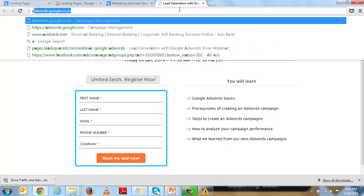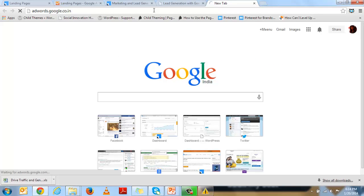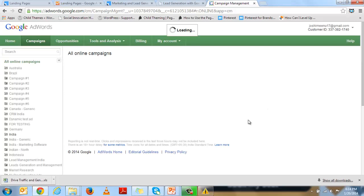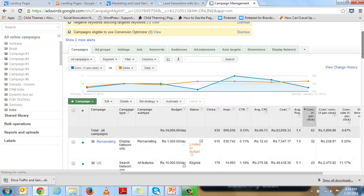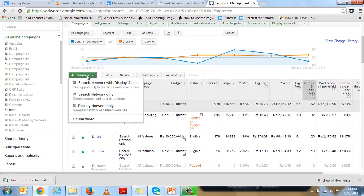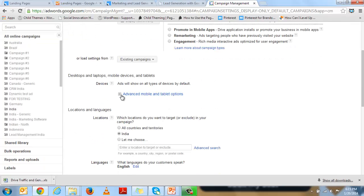Let me go into the AdWords interface. I'll create a new campaign — this will be my test campaign. I'll select the option 'Display Network Only.' I'll call it 'Google AdWords US Webinar Test.' The option must be Display Network Only with an All Features campaign.